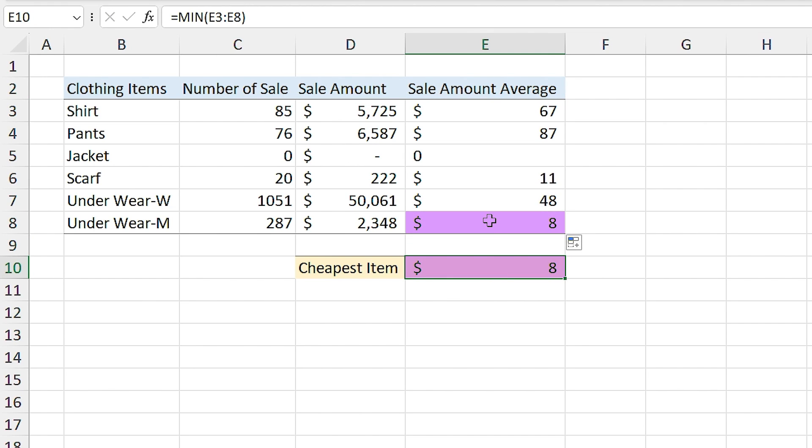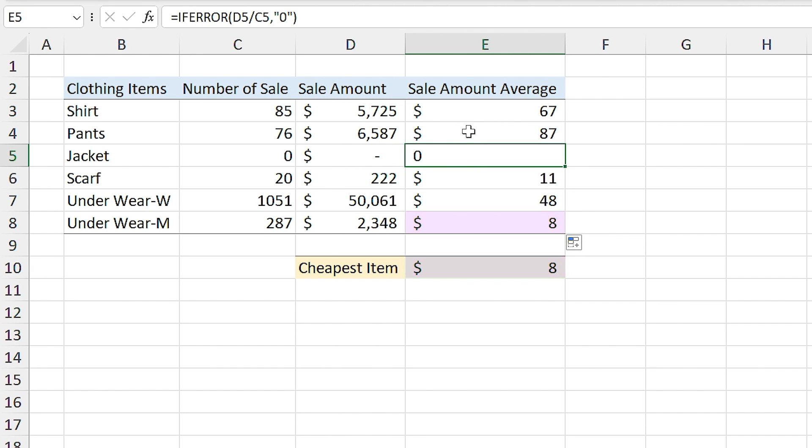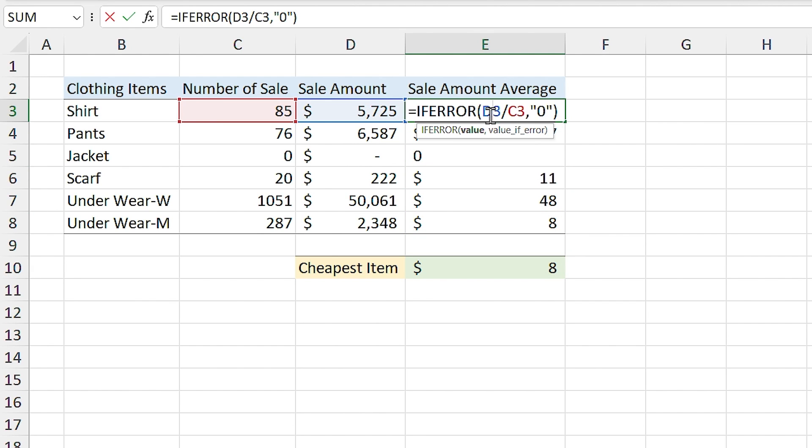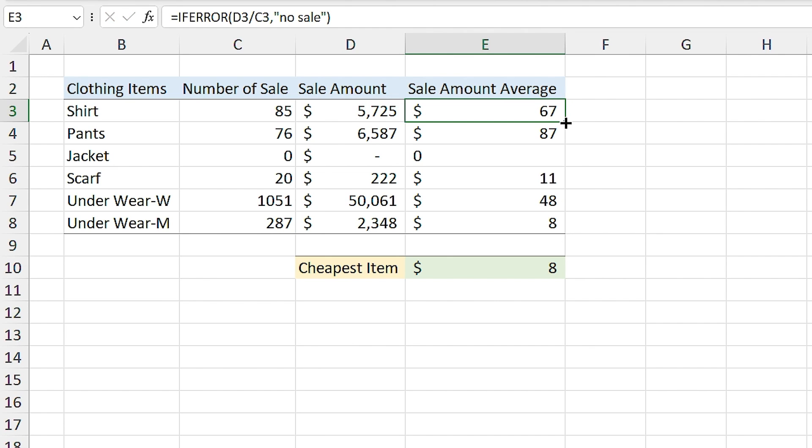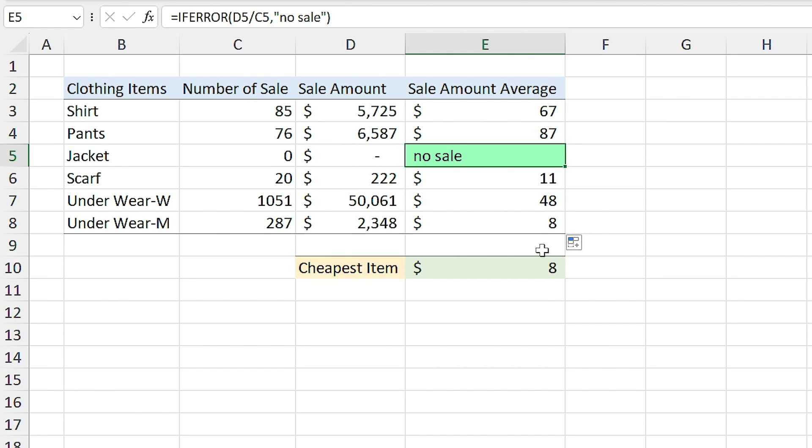You don't need to necessarily put the 0 between two quotations. You can write a note. For example, let me type no sale and drag it down. Do you see that? We have no sale in this cell and there is no problem with the results.